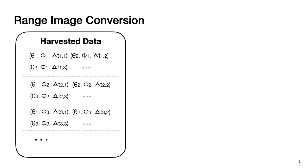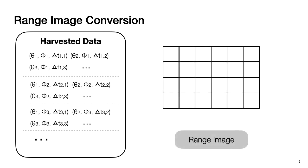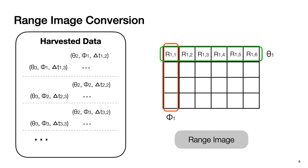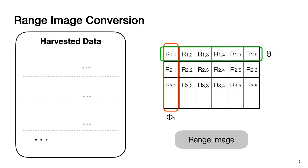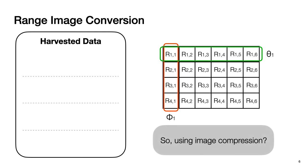Although point cloud data looks irregular in 3D space, we can convert LiDAR-generated point cloud into a regular data structure called range image, due to the fixed vertical and horizontal granularity of the LiDAR scan. So the values in the same row will have the same vertical angle, and the values in the same column will have the same horizontal angle. This is the first step in our method as many previous studies did. However, unlike previous studies which apply image compression directly on range image, we did something different.